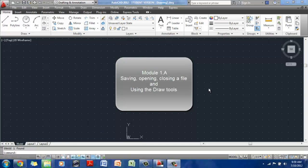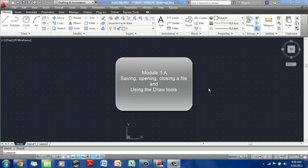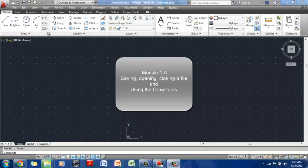And then we're going to learn how to create templates, which are very important for your initial setup in any AutoCAD drawing. And then we're going to talk a little bit about using the draw toolbar, which is this toolbar here.